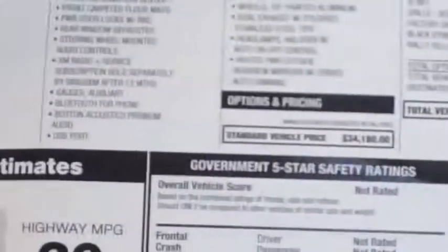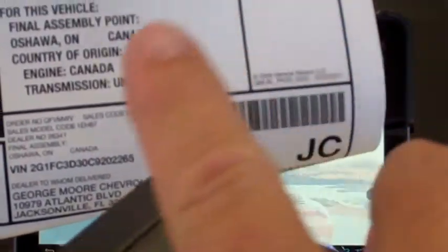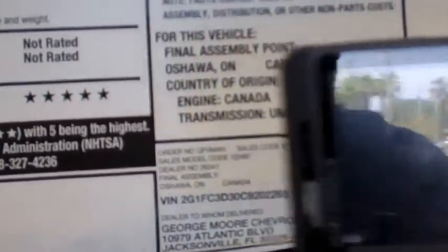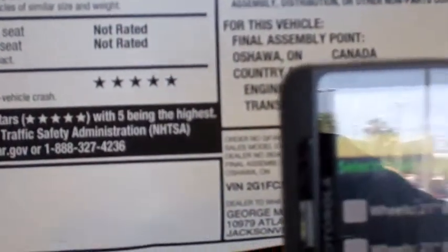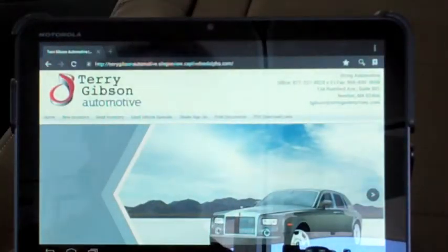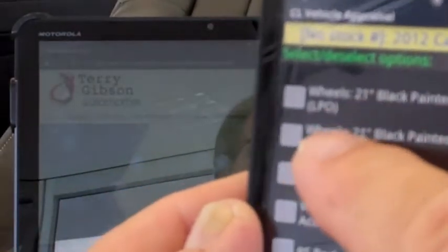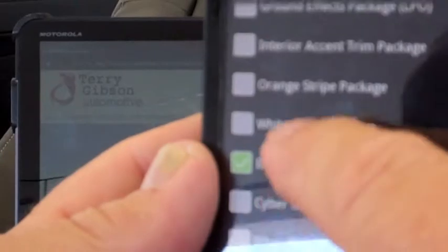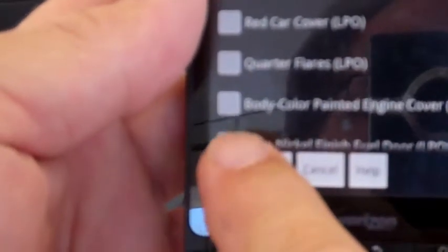I've taken the window sticker off this car at this point. We're going to scan the barcode right in this area. We just place the scanner right over the system itself and scan the barcode. Once that scans, you're going to come up with options. You choose the options on the car, whatever we choose. From there we're going to hit submit.